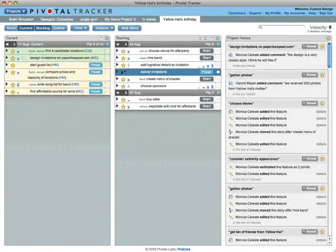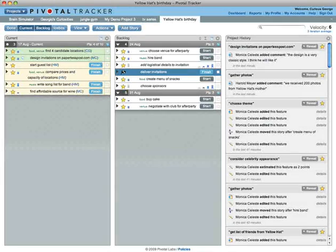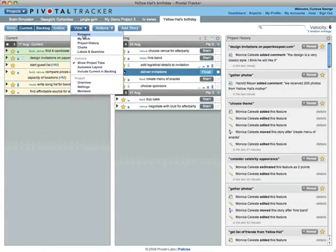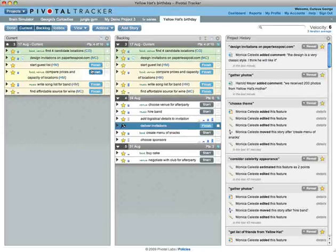The backlog shows all iterations except the current one. We find that the current panel helps us focus, but you can also display the current iteration in the backlog if that is more intuitive for you.